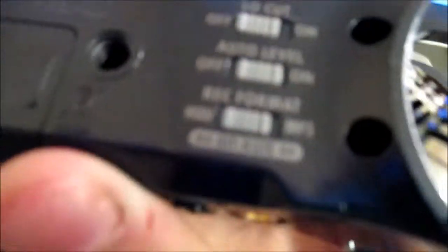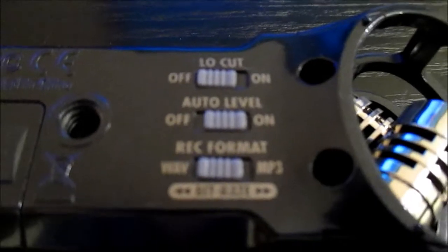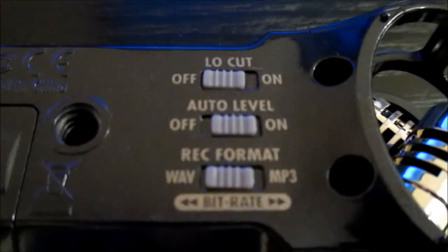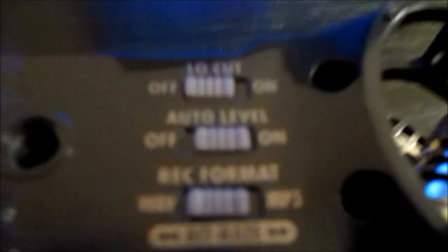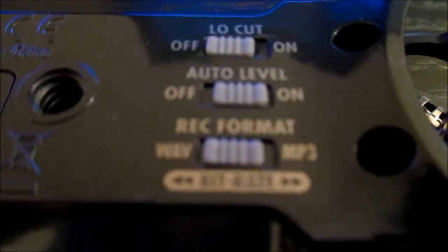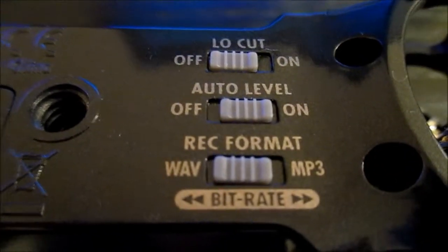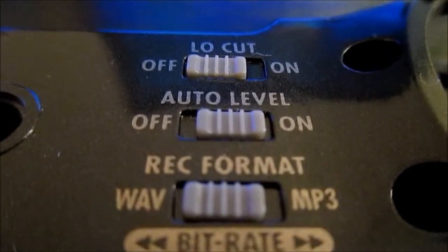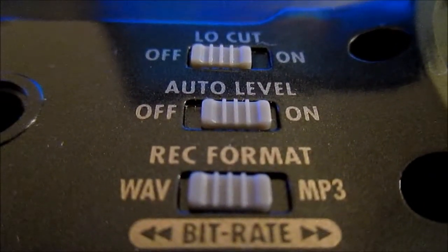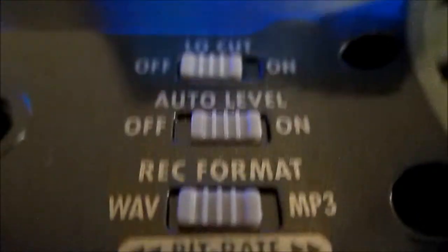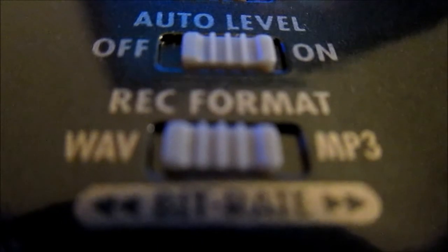We have some other settings here on the back. Get focused here, come on camera. There we go, some settings here on the back, reformatting and all that. So yeah, it's a Zoom H1.